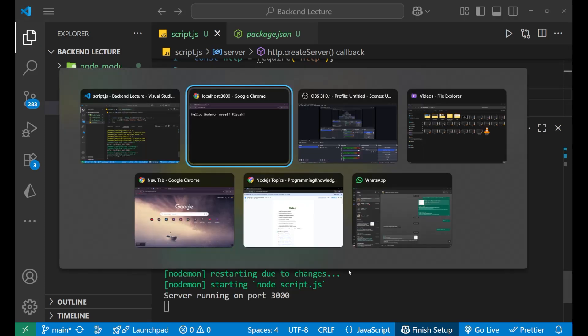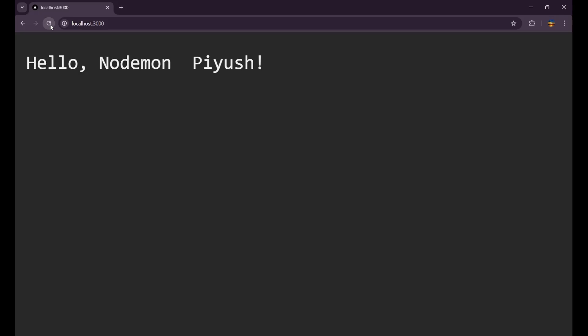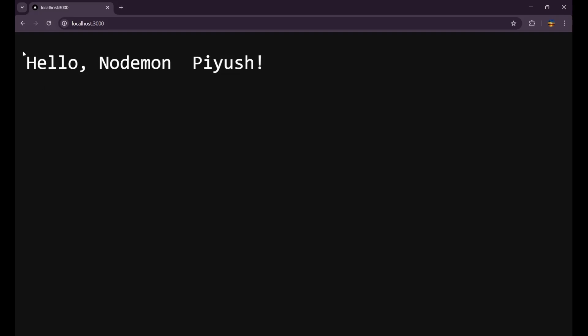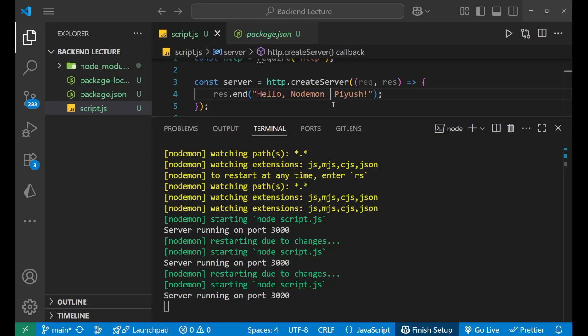Let's just save it, you can see the server has again started. Let's go to the website, refresh it. Yeah, you can see 'Hello Nodemon Piush' like this. Got it?